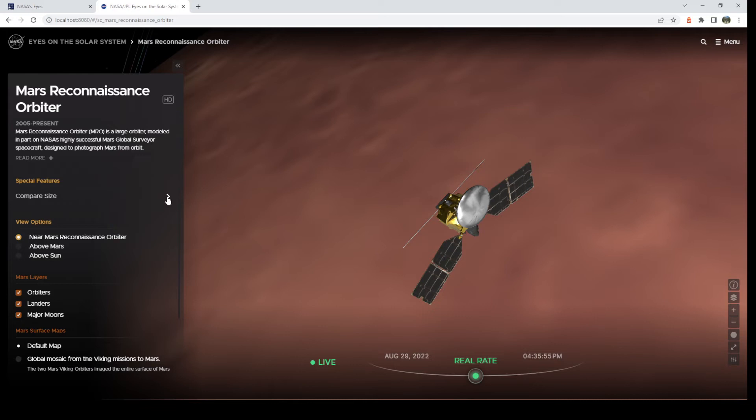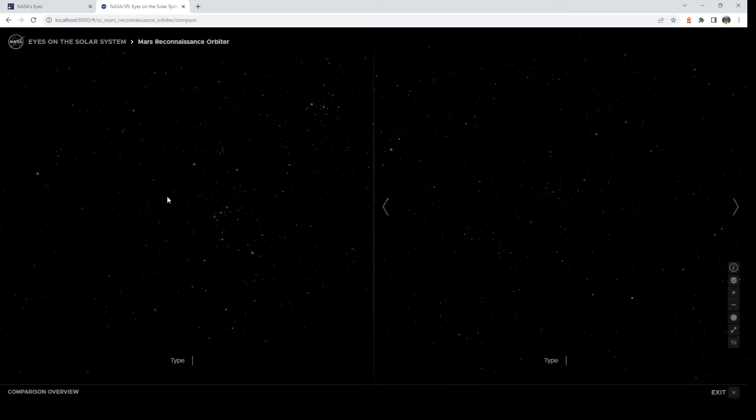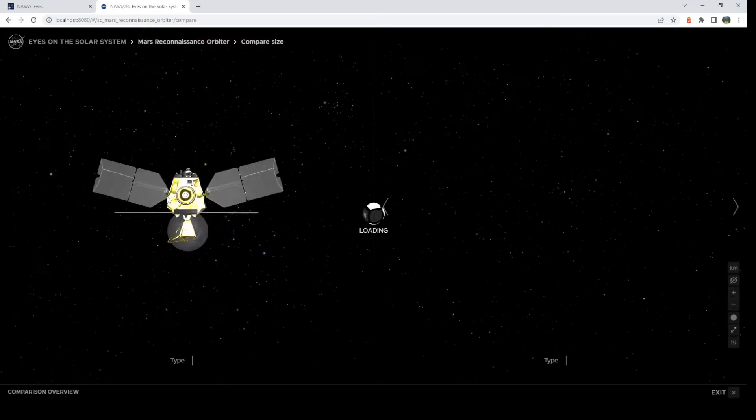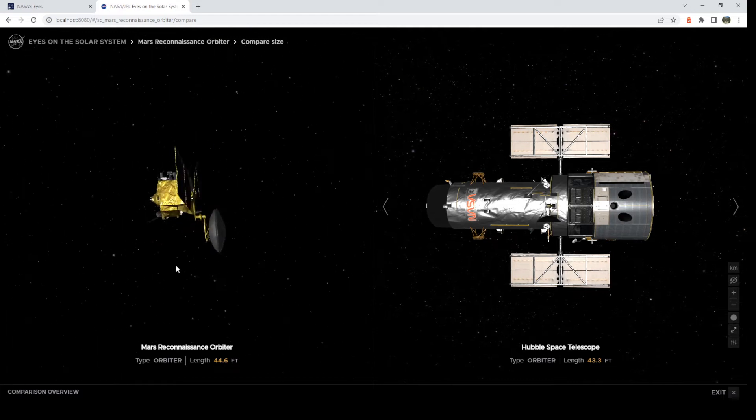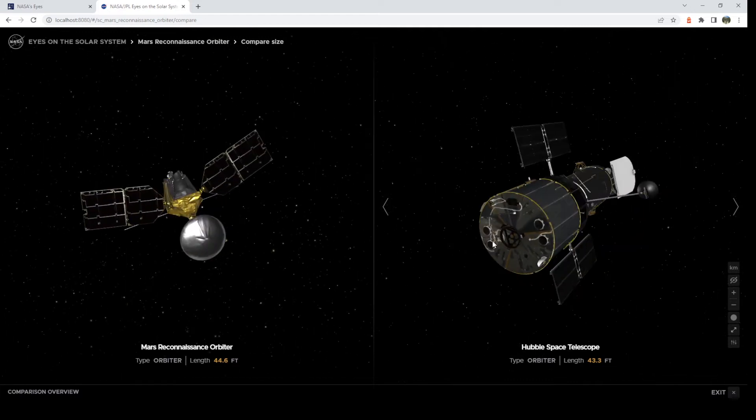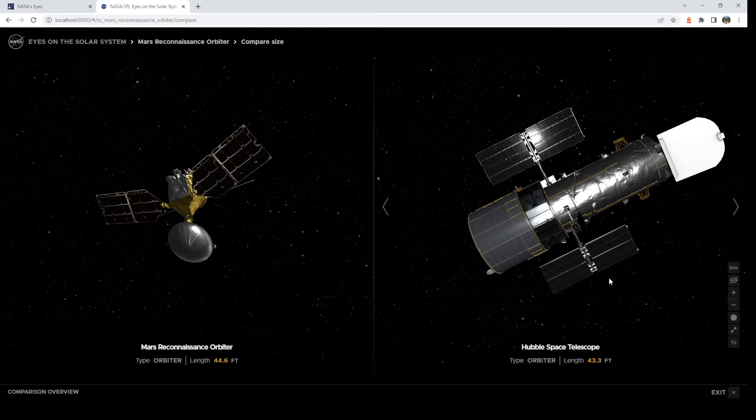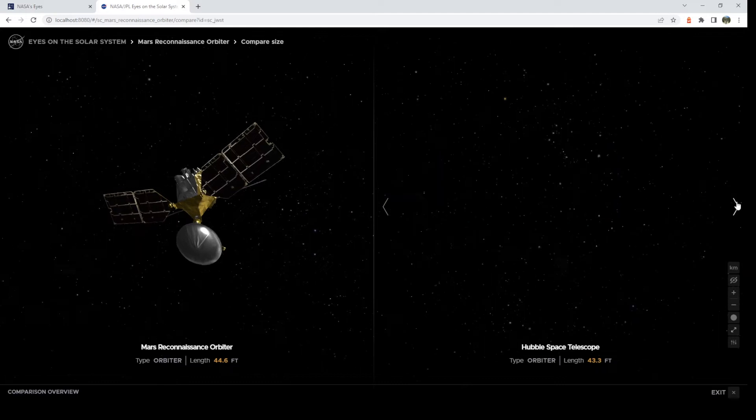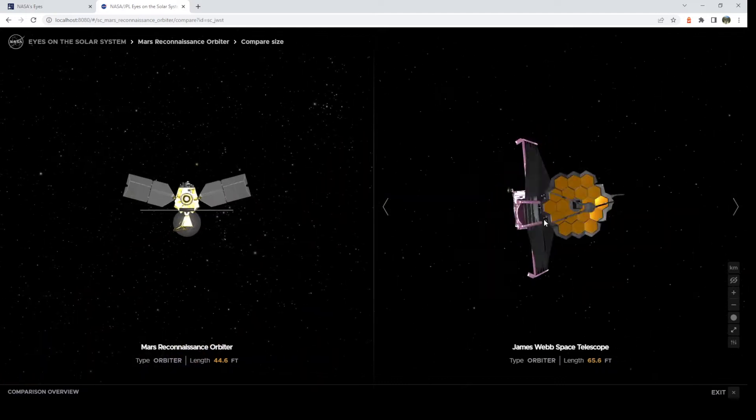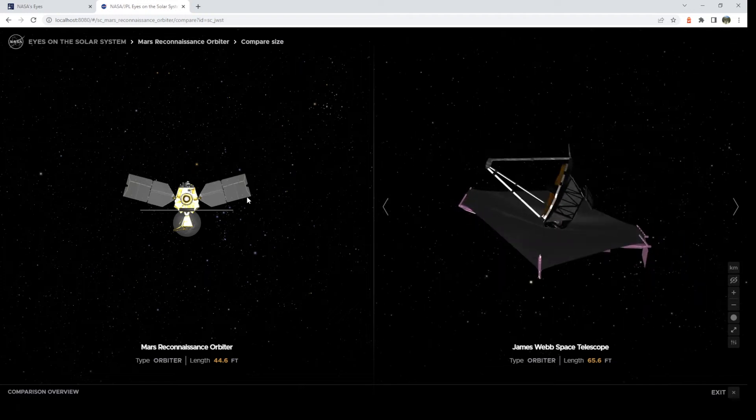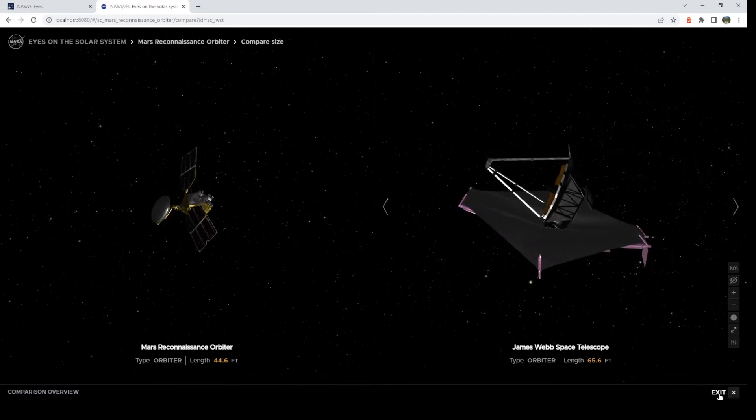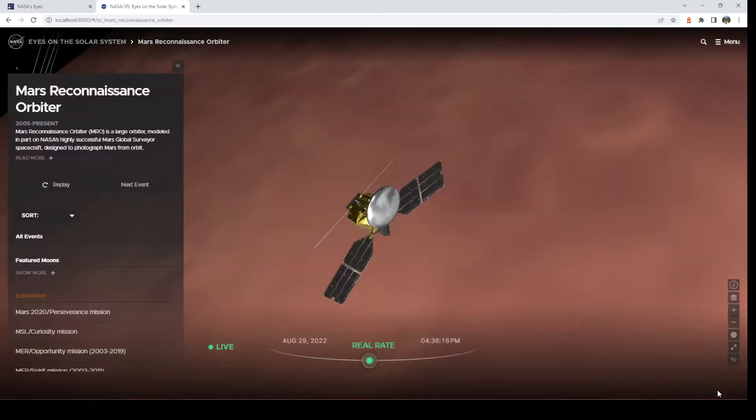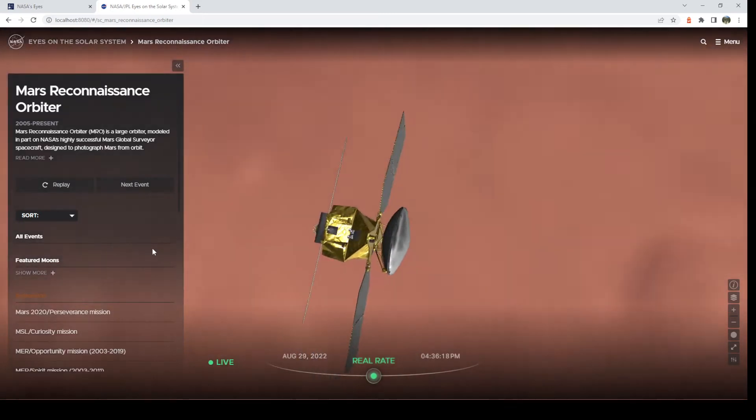You can compare the size. So let's compare size. So as soon as I hit the comparison overview, it'll bring up MRO compared to something like Hubble. You can see their size and compare. And you can go to the next one. James Webb Space Telescope. You can see the relative size of these kind of things. So let's exit comparison mode. And you can do this for almost anything.